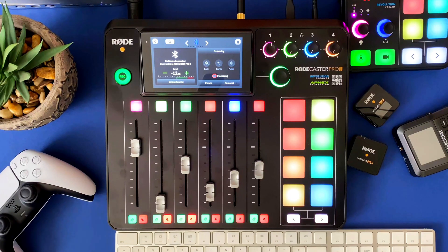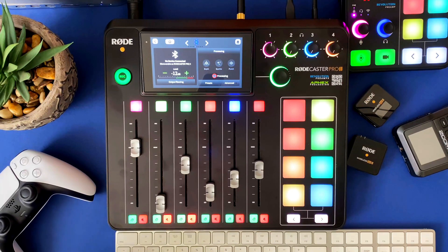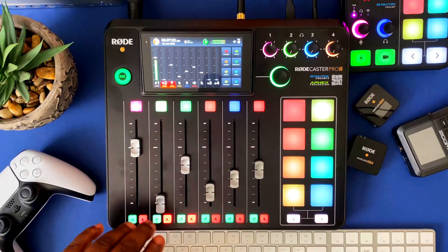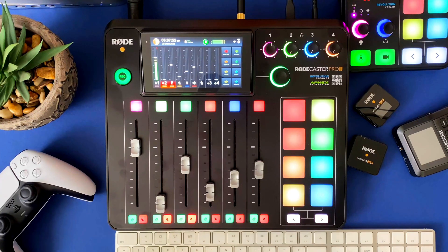So right now you're getting a bird's eye view of my Rodecaster Pro 2, and we're actually in the Bluetooth settings. If I go back to home, this is what it normally looks like.